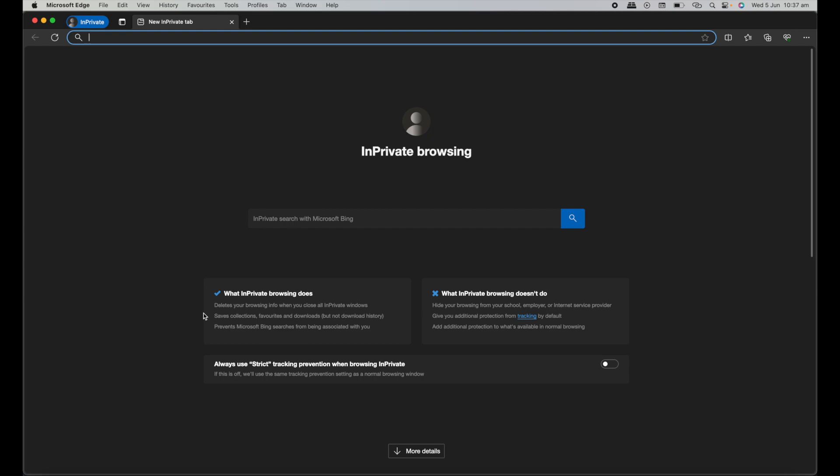So there you have it. A quick runthrough on how you can browse privately or incognito using Safari, Chrome, or Edge on Mac. I hope this video has been useful. If it has, please give it a like, comment below, and subscribe for more.